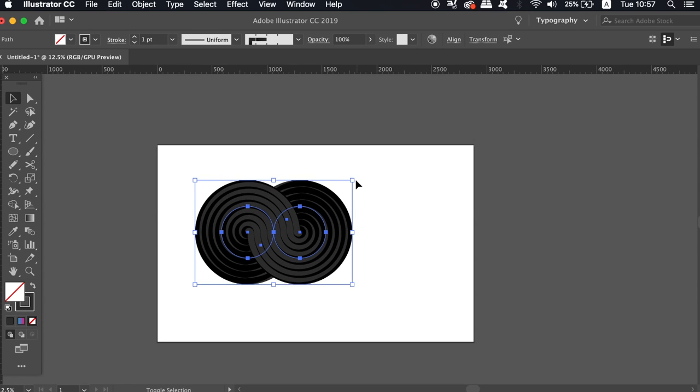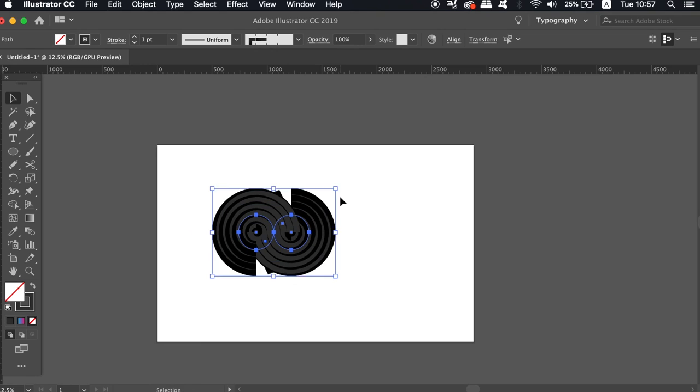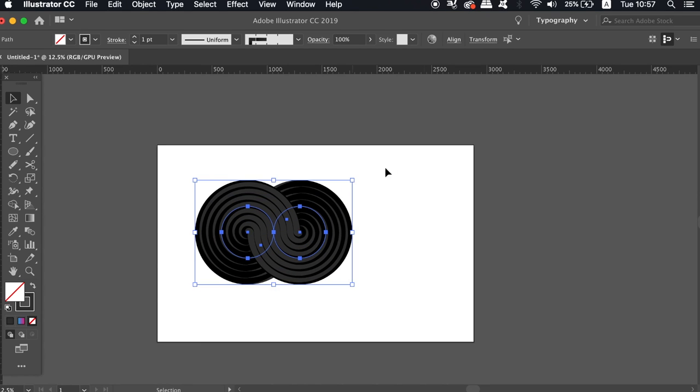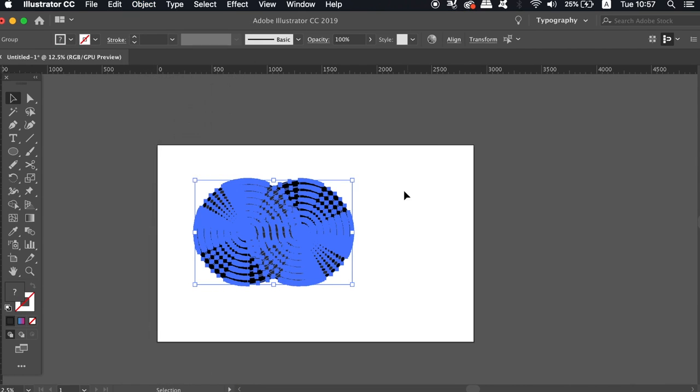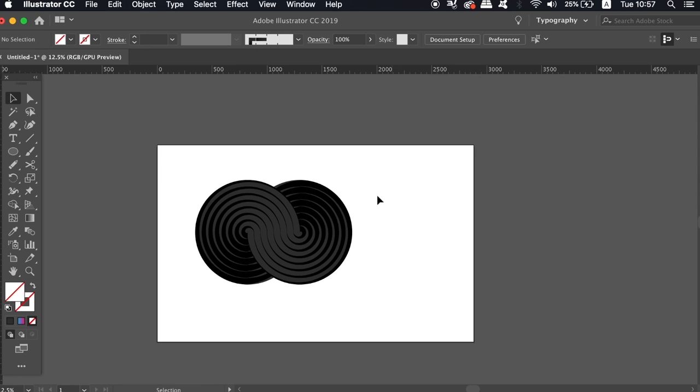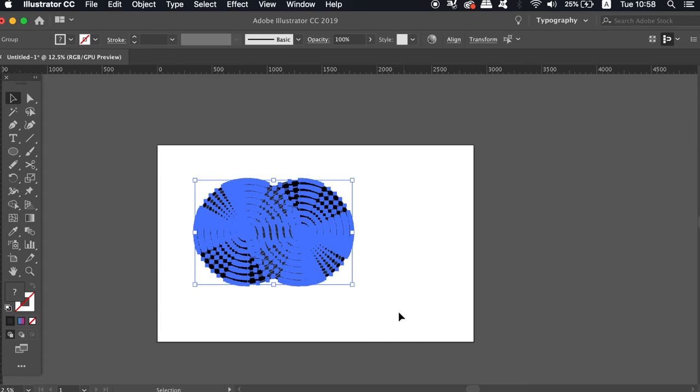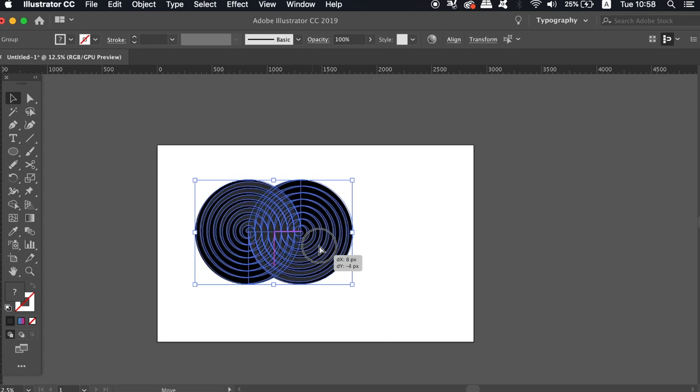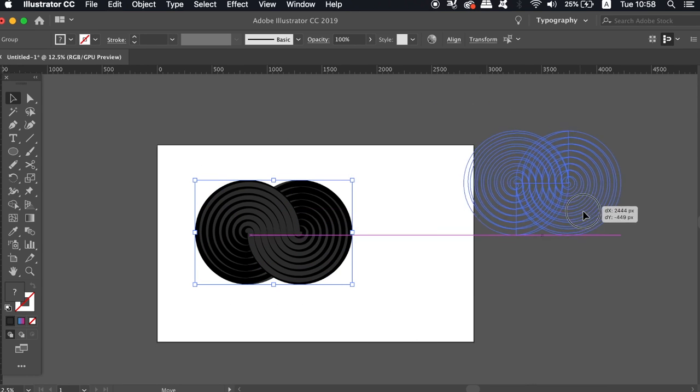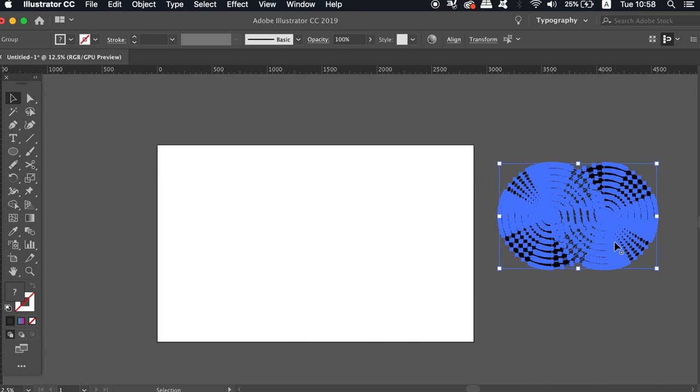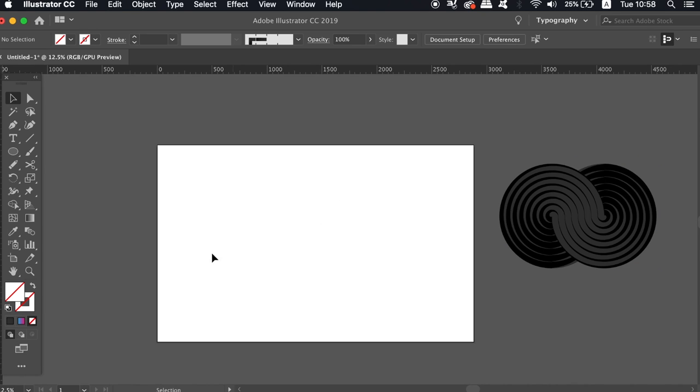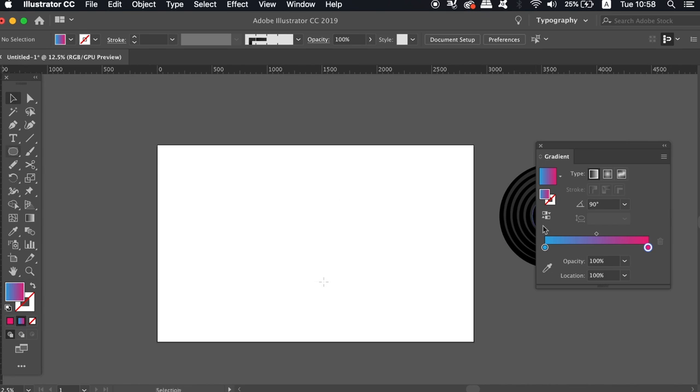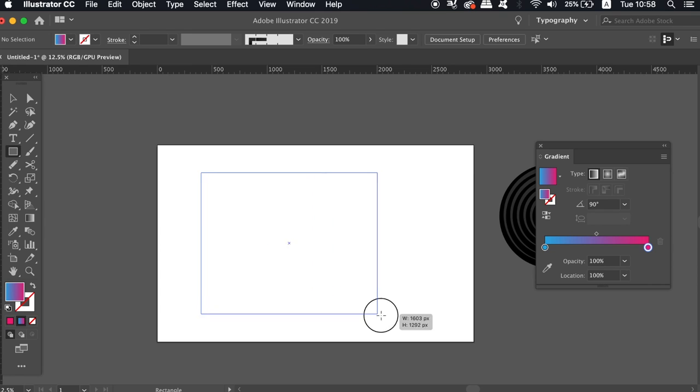But finally we need to add some color, which does require that we perform some specific moves. But firstly, if you try to resize your design it's going to do some funky things, and that's because it's still a stroke. So go ahead and expand your design. Now move the icon off to the side somewhere and copy it with Command or Control C. Now create a gradient rectangle with the rectangle tool.